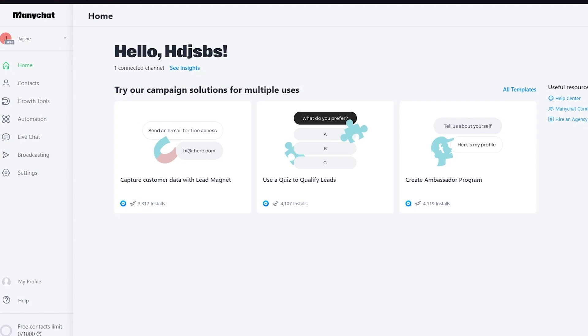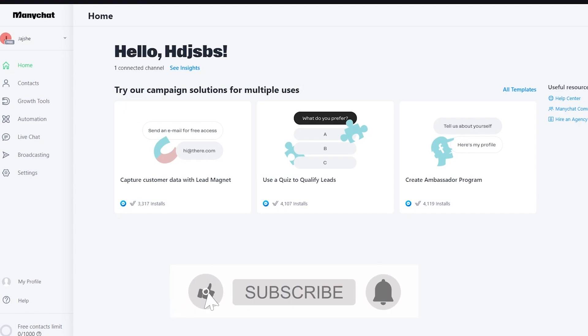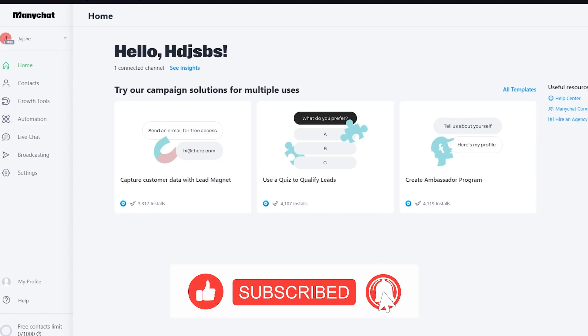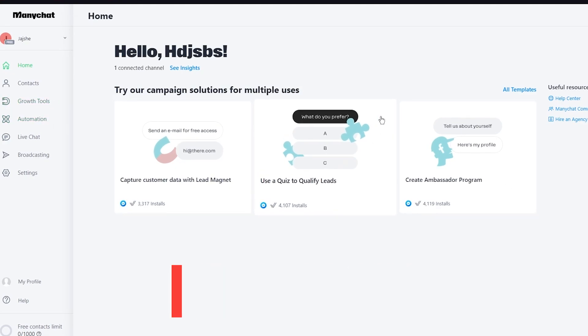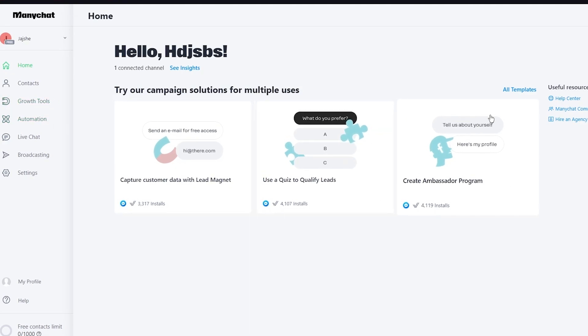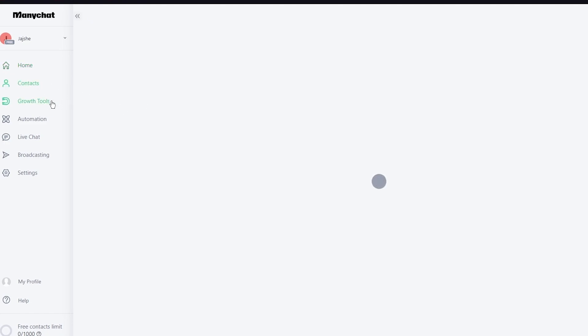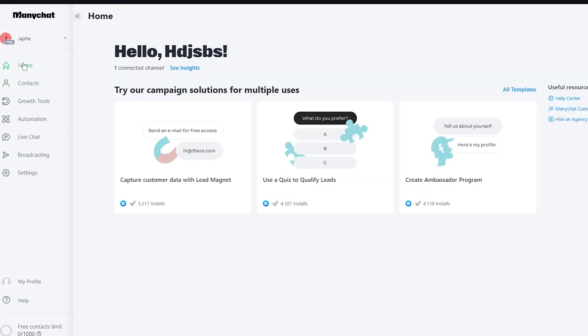Once we click on next: how do you intend to use ManyChat - there's short term, ongoing, both. I'm going to go with both and click on next. Which best describes your intent - I'm going to go with the testing and evaluation for now because obviously you people are also going to test it first and if you like what you see then you're going to head on with this.